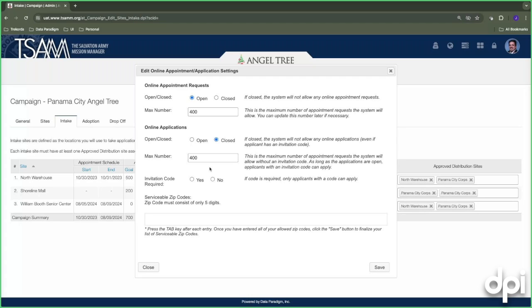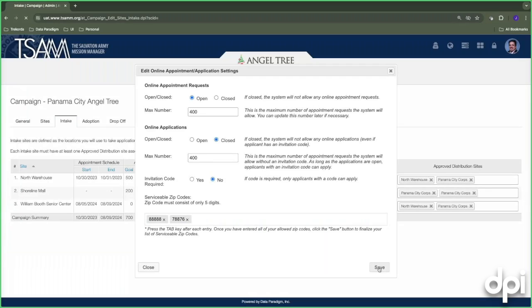Invitation code is whether you require an invitation code to proceed with an online application — we'll go into more of that tomorrow. Here you enter your serviceable zip codes. Every zip code can only be controlled by one entity — the system needs to know which campaign to tie a given zip code to. Once you've entered your zip codes, click Save.